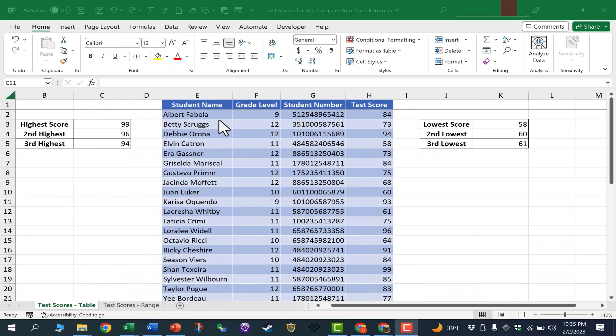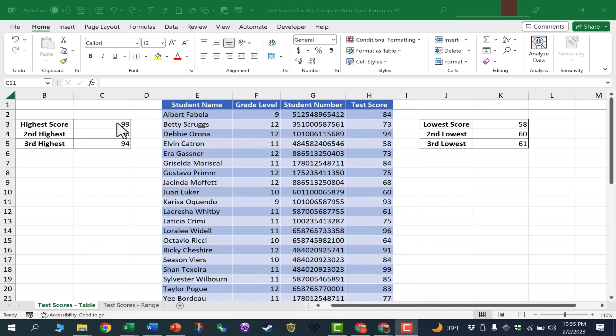So here I have a list of fictional students and their fictional test scores. And what if I would like to have an emoji appear here, depending on how the students as a class did on the test? How would I do that?